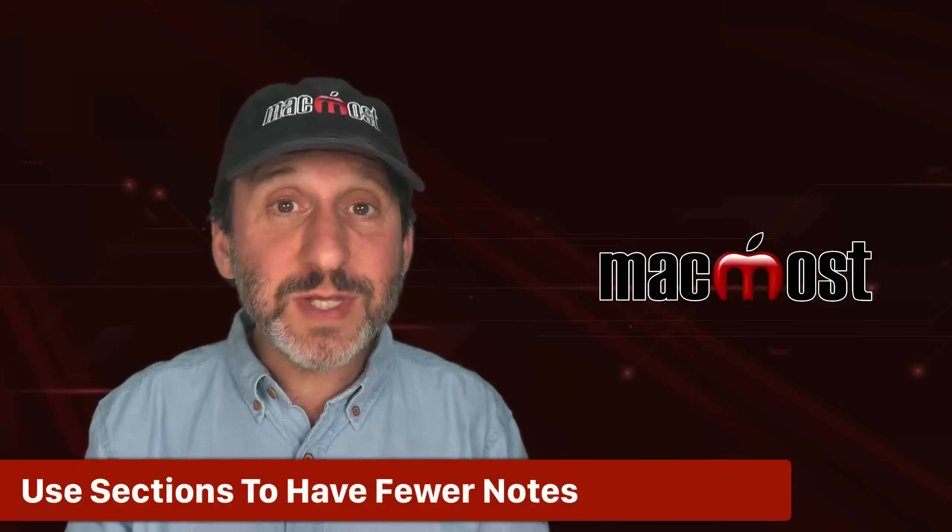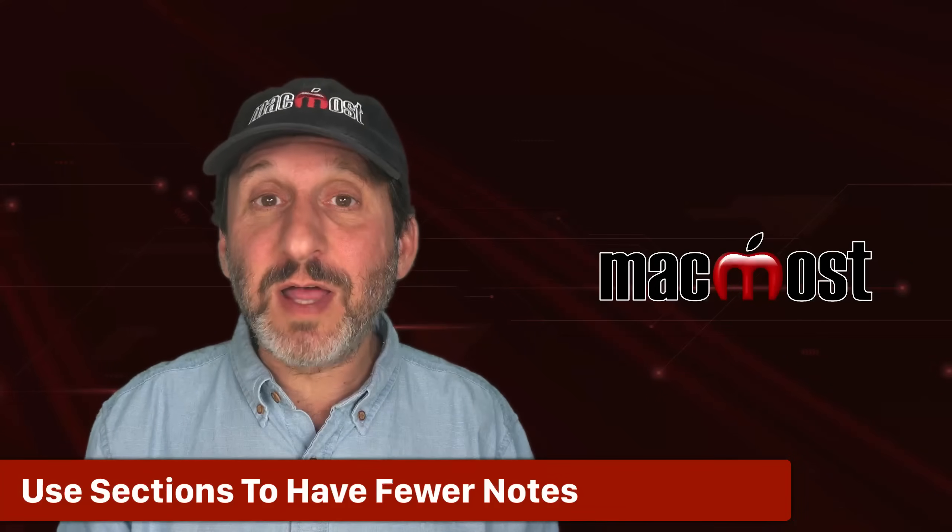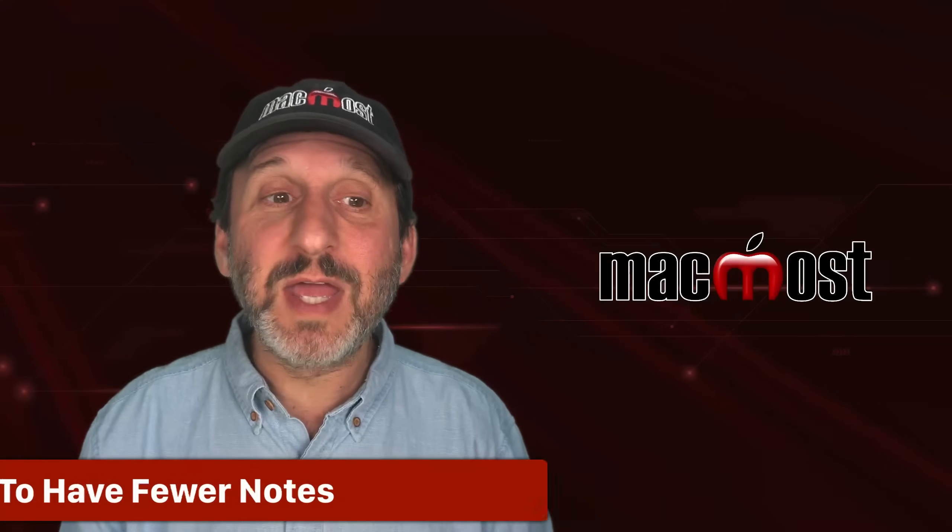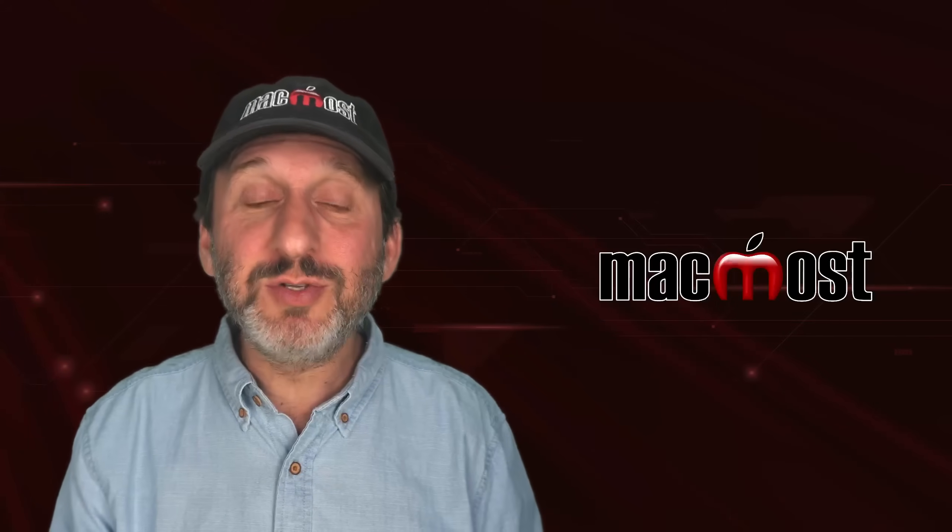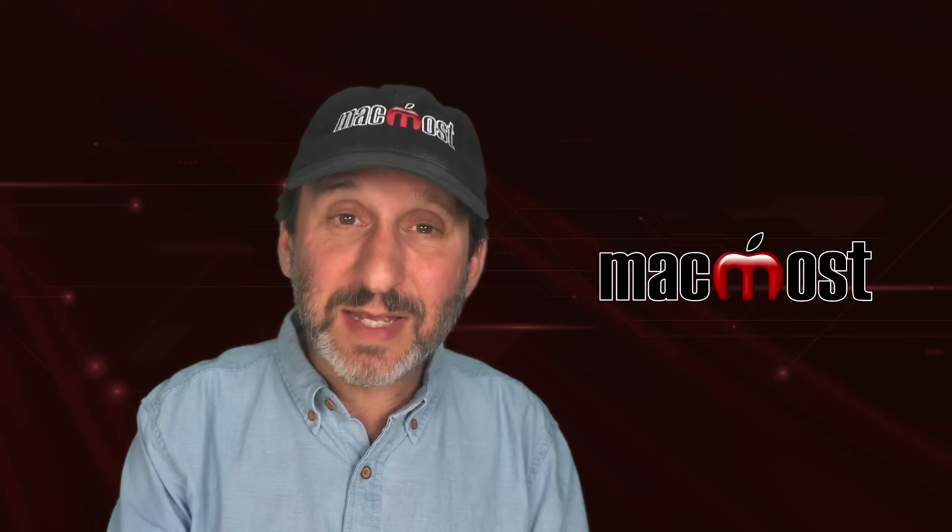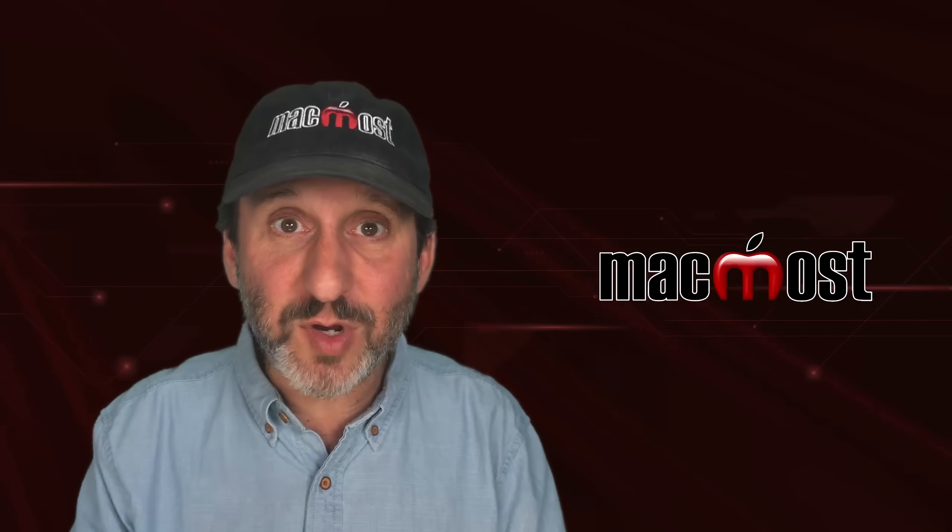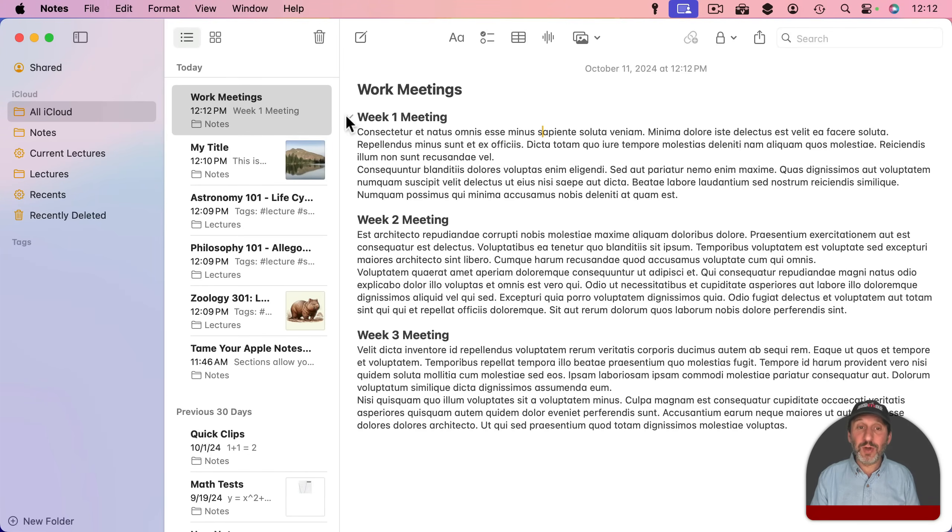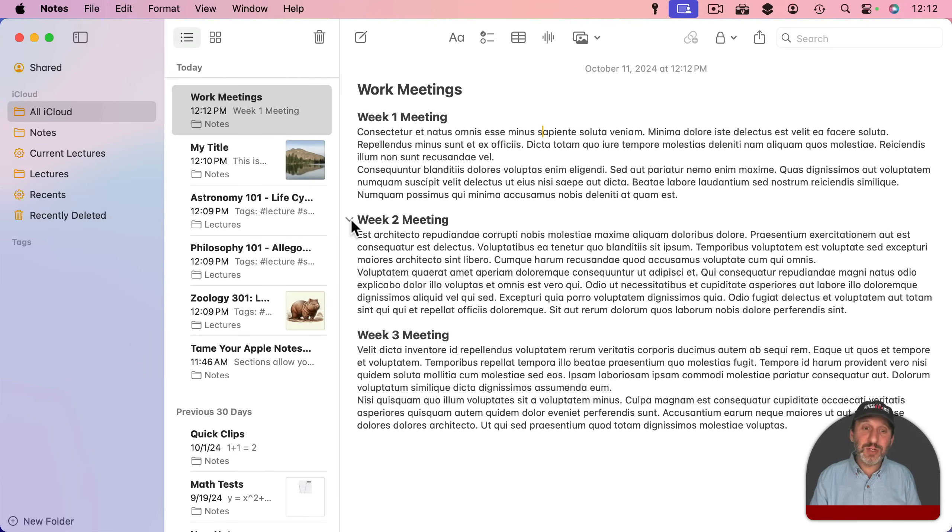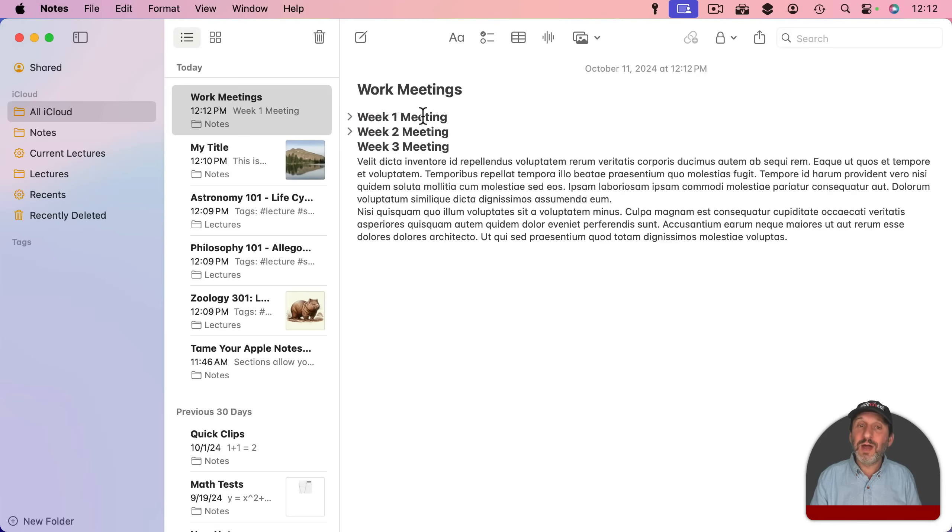Another thing you can do with this is have fewer notes. I hear a lot from people that have hundreds of different notes and it's getting a little unwieldy. Well you can use this to combine notes. So for instance instead of having one note per meeting you can have a note like this. You could see here you could have basically three notes in one or just keep going with the note. So you can have all your work meetings that you may have had separate notes for before all under one note and you could just collapse all of the ones you aren't using.